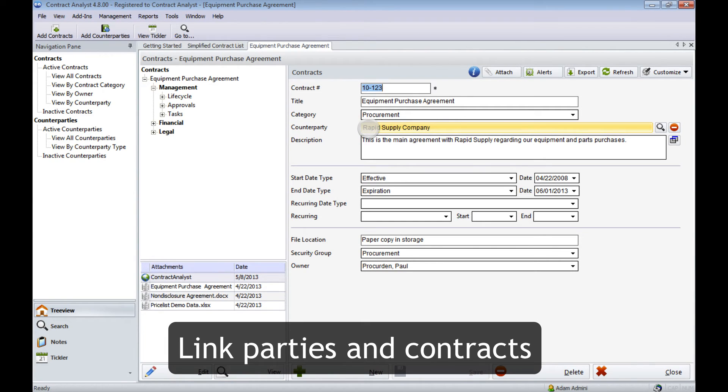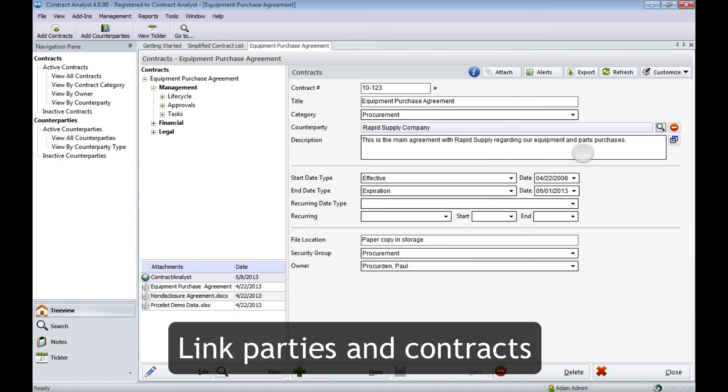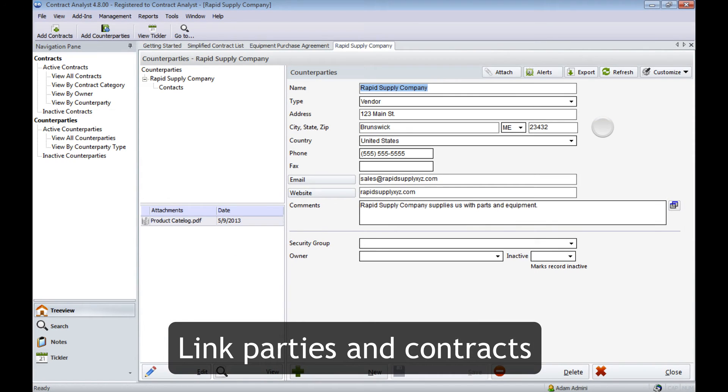Speaking of contract counterparties, we want to link the counterparty and the contract together. We can view all of the counterparties in Contract Analyst and then examine the details with an individual counterparty.